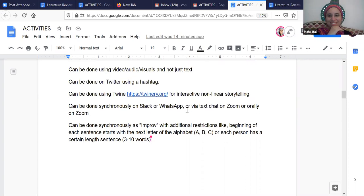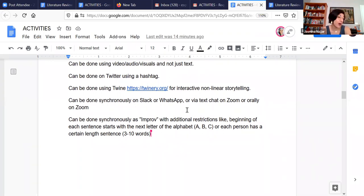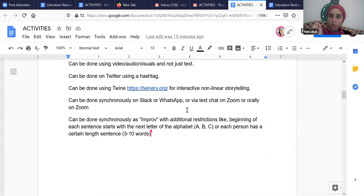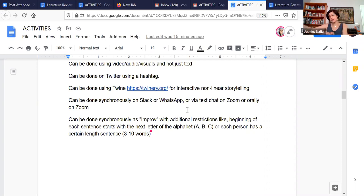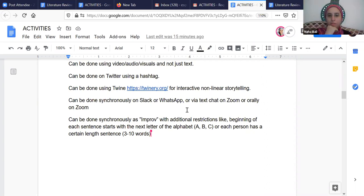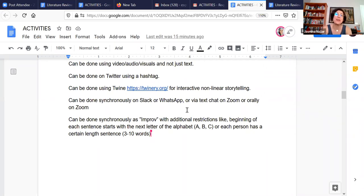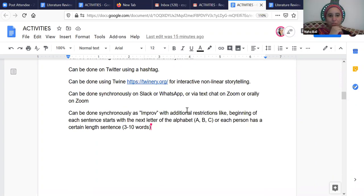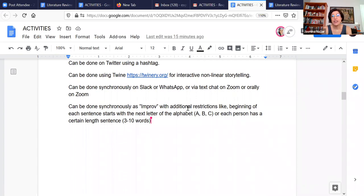You could possibly do it on Twitter using a hashtag. I haven't tried this, but it could work. You could also use Twine, for example, if you want to have an interactive nonlinear story. But then again, can more than one person edit Twine at the same time? Yeah. You might need to create one account and then give students turns. They can pass it on to someone. And then again with that, you would need students to learn various other skills and how to use the platforms. So you need to check if that actually makes sense for your course goals.